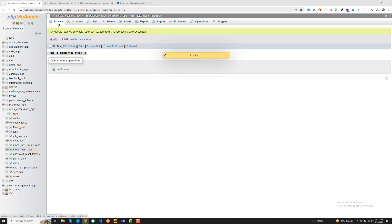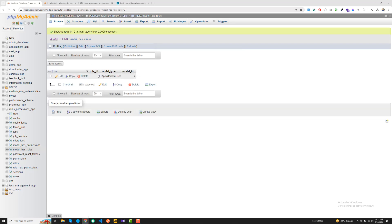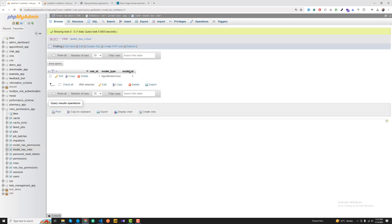I'm going to execute this, refresh, and you can see it's returning the assigned result. The role_id is one, the model is user, and the model_id is two. So the model_id is essentially the user ID - user ID two belongs to role one, and role one has three permissions, so our user has three types of permissions.